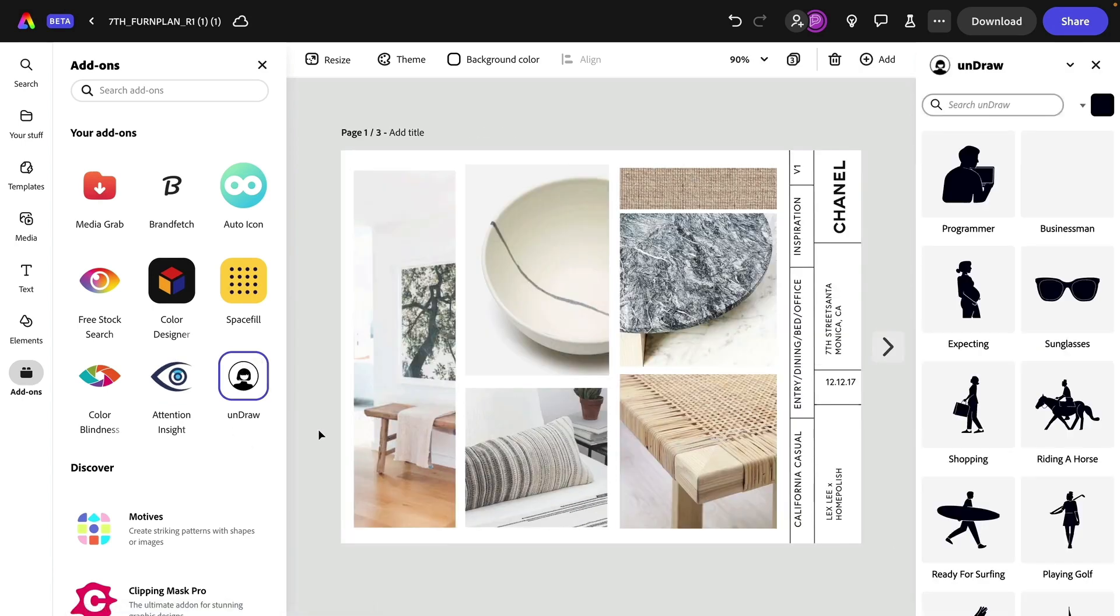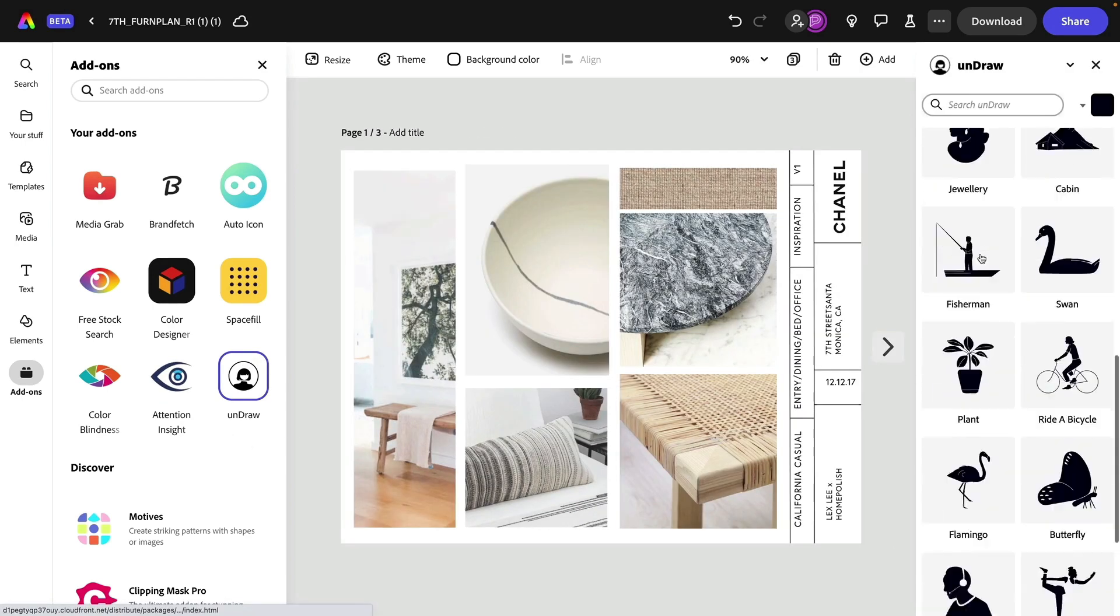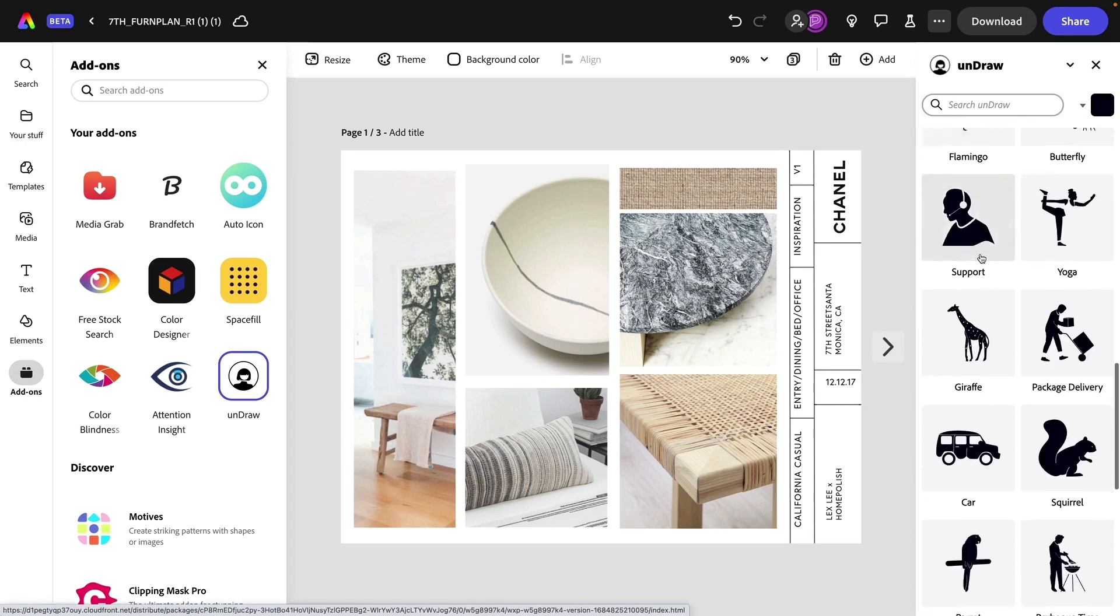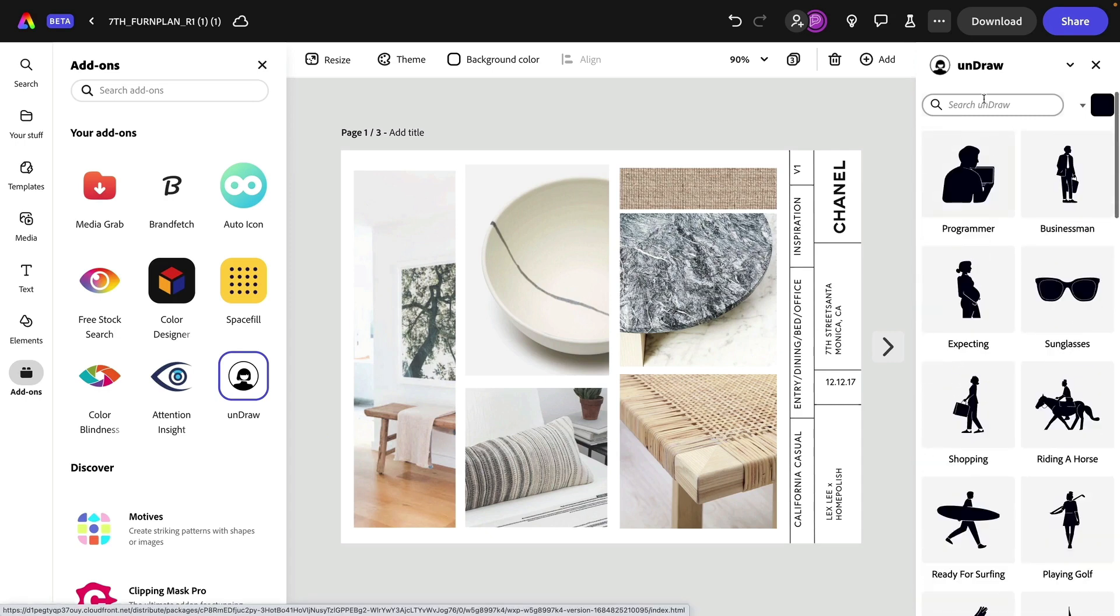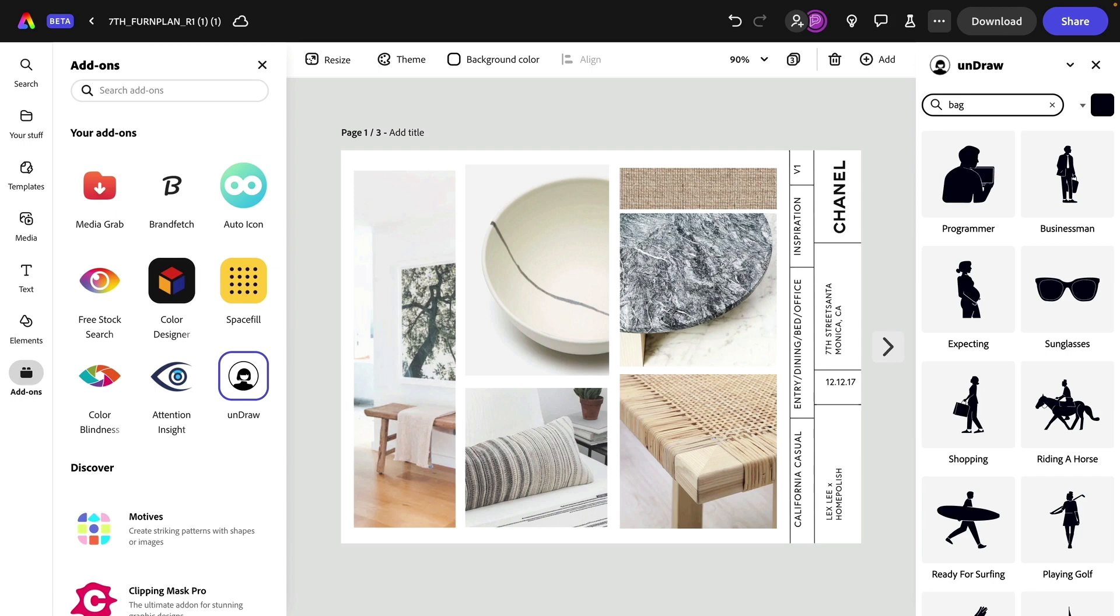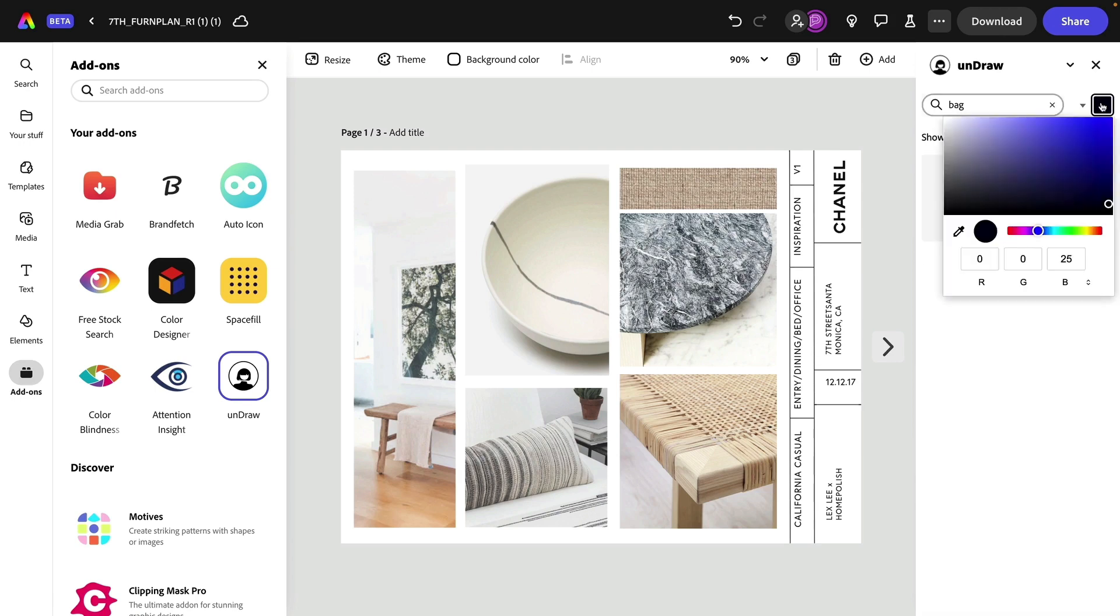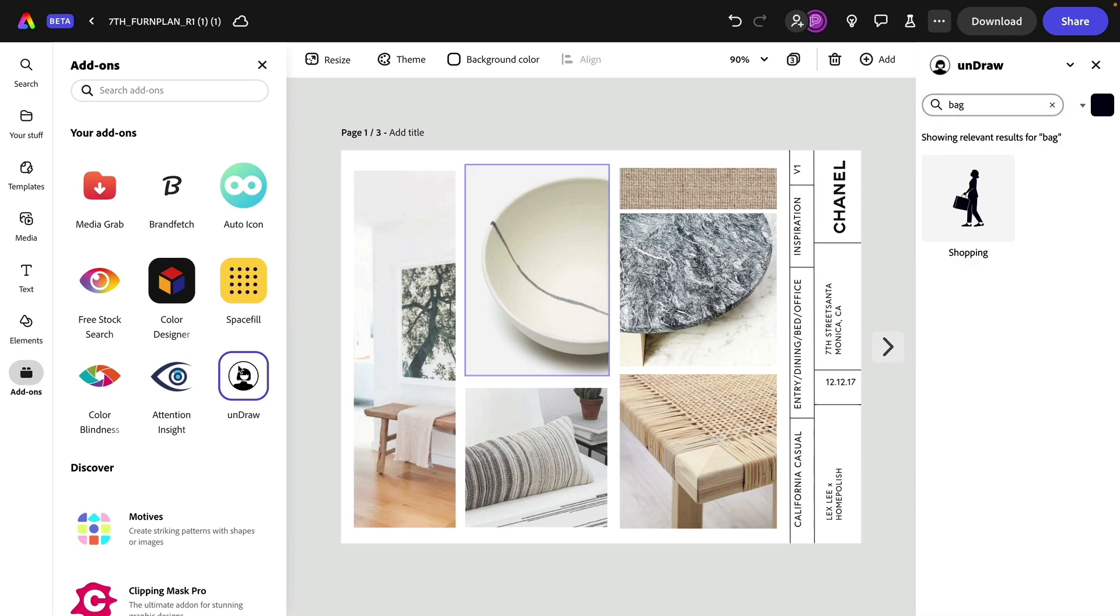The last one, undraw. This is a great resource for vector icons and images. You've got a great little directory here to find whatever you might need. And if you want to adjust that color, you can click up there.